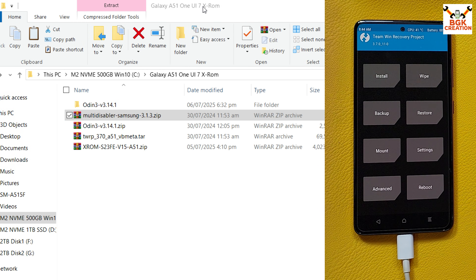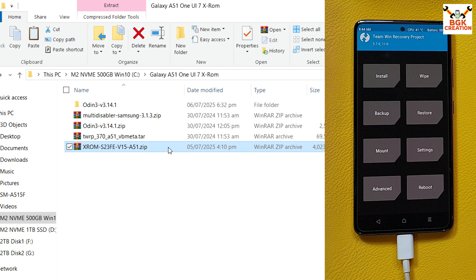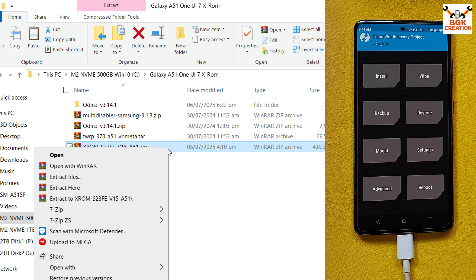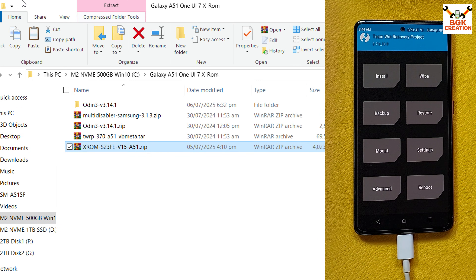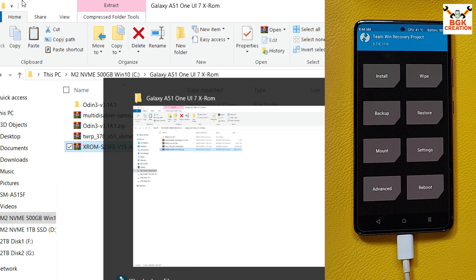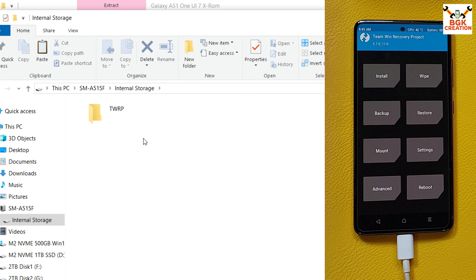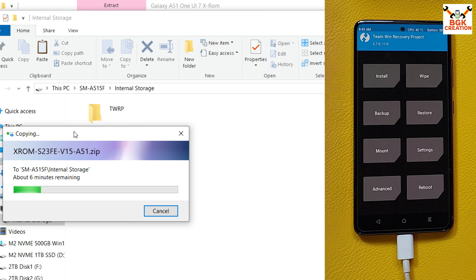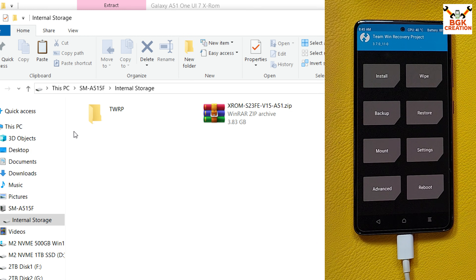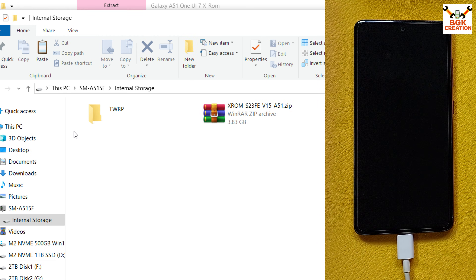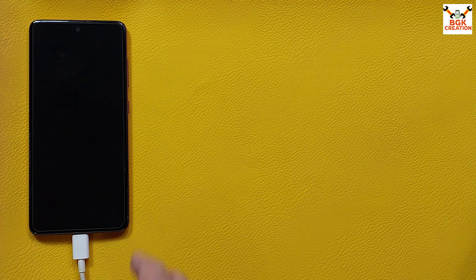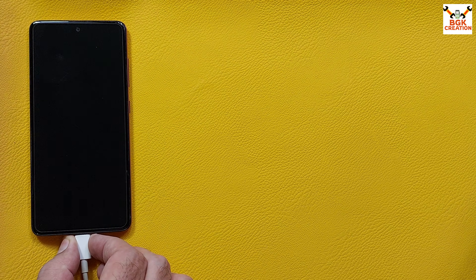Go back to the downloaded folder and this time copy the ROM file. Go back to the internal storage of the mobile phone and paste the ROM file there. The ROM file is now copied to the internal storage. Disconnect the cable from the mobile phone.